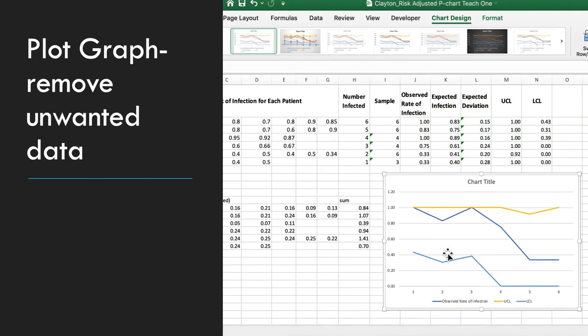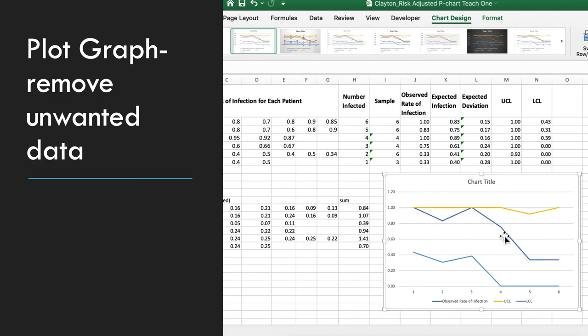So we're going to take out the expected infection rate and the expected deviation. We're going to be left with the upper control limit, the lower control limit, and the observed rate.